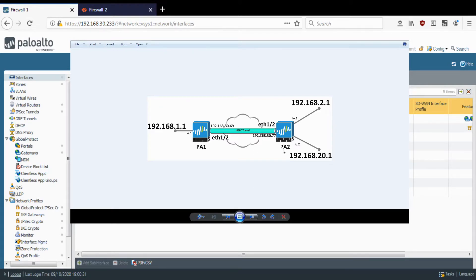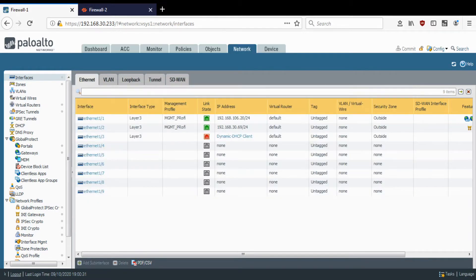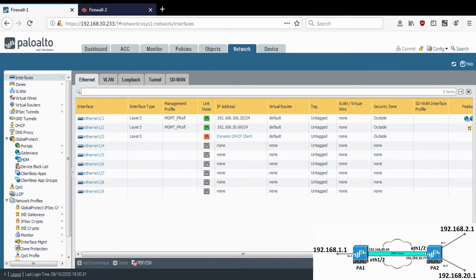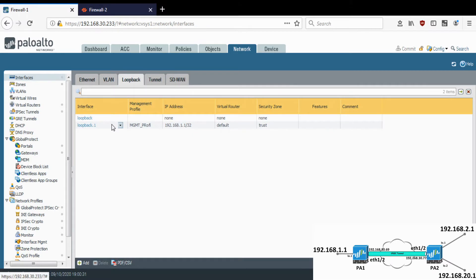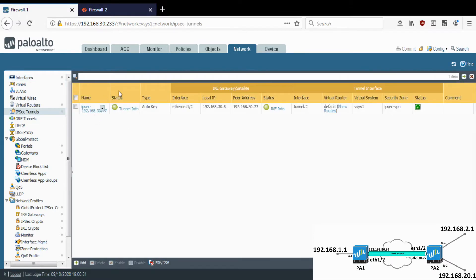This is the setup I have. There is one firewall PA1 which has one loopback interface, and on the other end we have Palo Alto firewall PA2 which has two loopback interfaces, and there is an IPsec tunnel created between them. This is firewall 1 which you can see on the diagram — it has one loopback interface and the tunnel is already created and up and running fine. If you want to see how it was created, you can refer to my previous video.